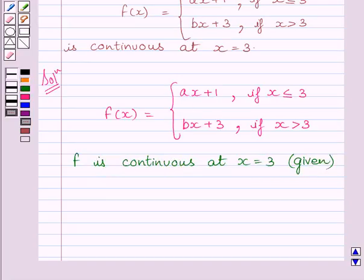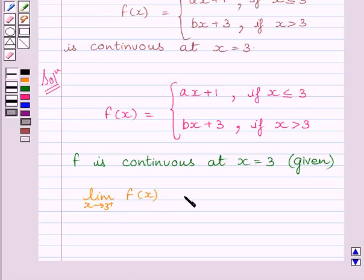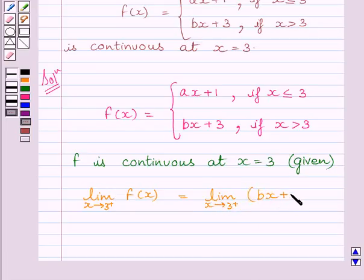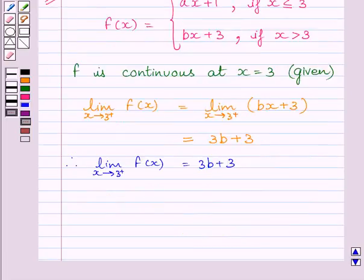Let us now find out the right-hand side limit of the function at x = 3. We can write: limit as x → 3⁺ of f(x) = limit as x → 3⁺ of (bx + 3), which equals 3b + 3. So the right-hand side limit of the function at x = 3 is 3b + 3.